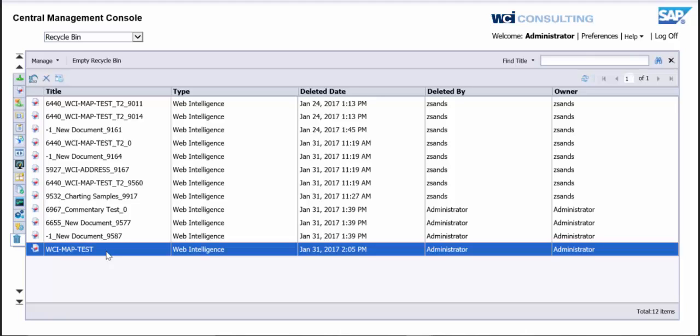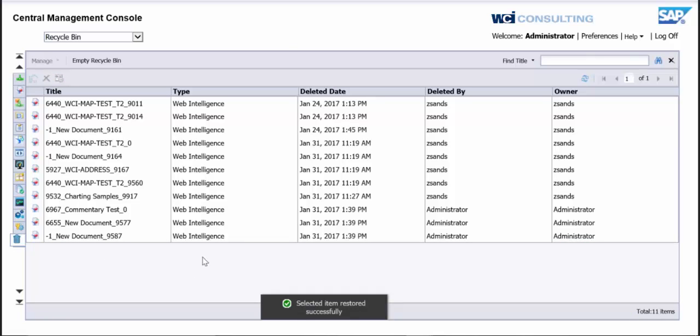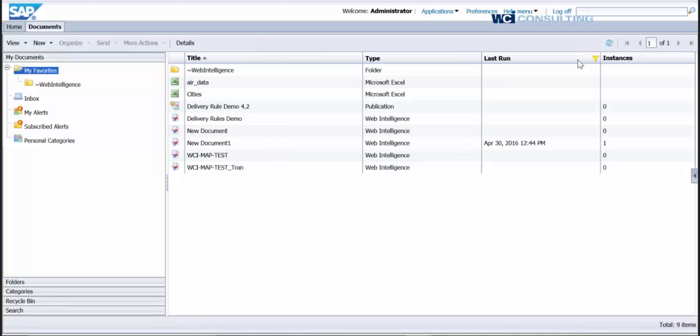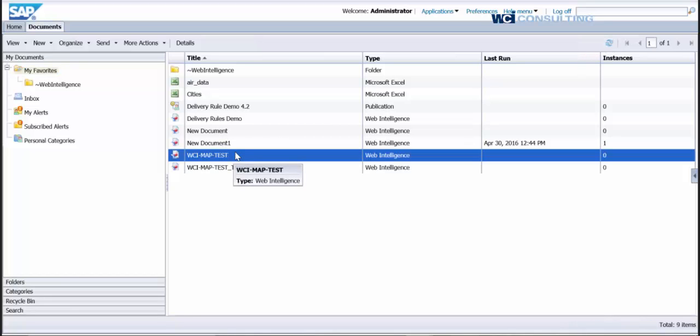But just to restore it, if you want, you can right click, Restore. And what that did is, if you go back here, you can see it's no longer in my Favorites. But if I go ahead and refresh the page, it's back in my Favorites.